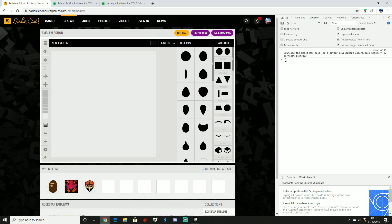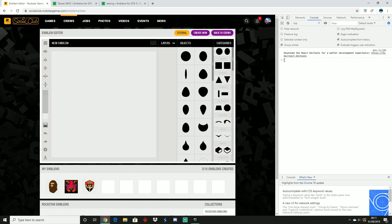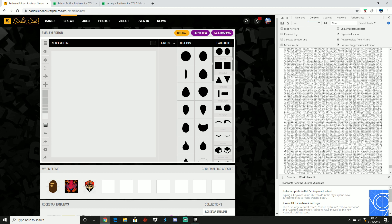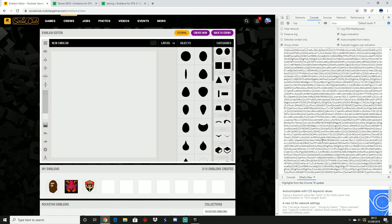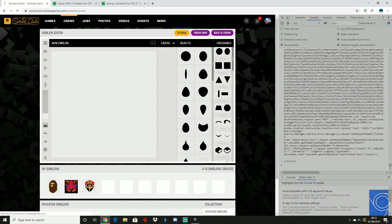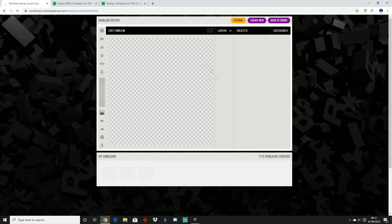Now once you've done that, what you want to do is go ahead and left click, then click 'Paste Plain Text.' Once you've pasted that as plain text all the code should come up. From here what you want to do is go ahead and click Enter. Now once you've clicked Enter, if it works correctly, the logo should appear.